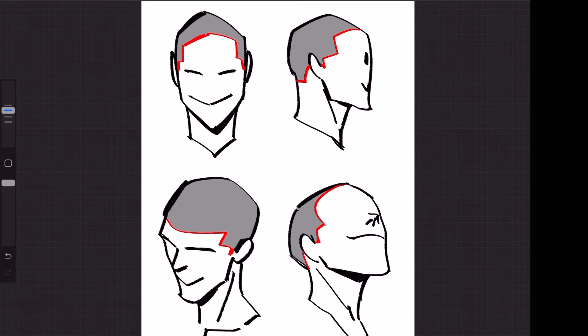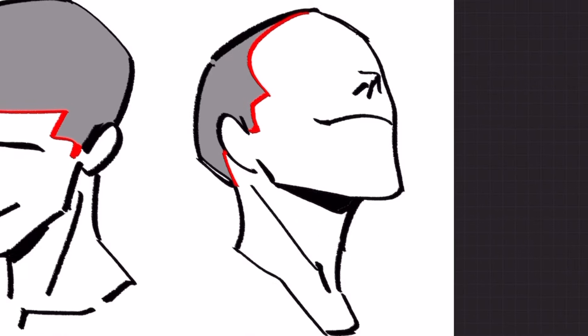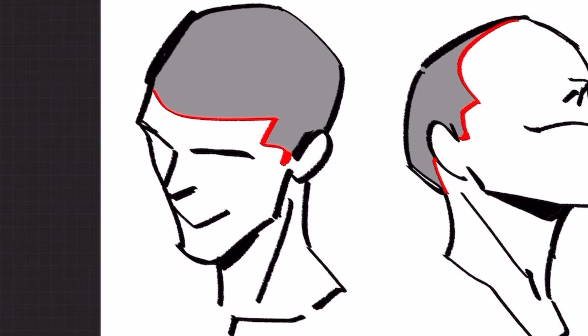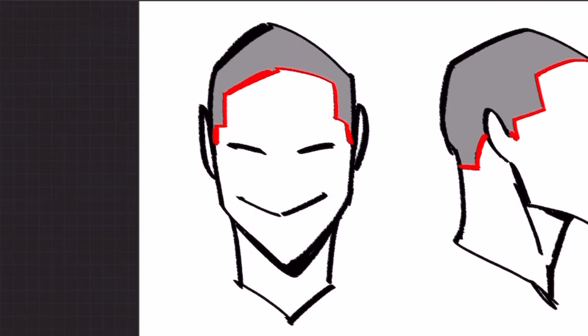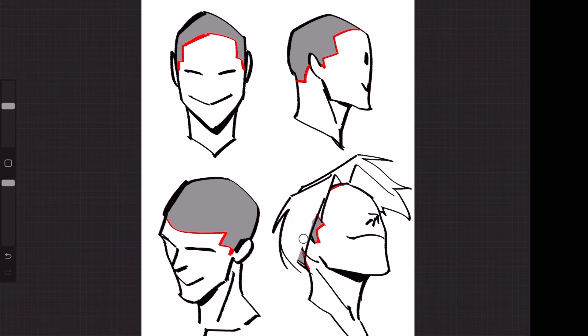This is why I always start with the hairline because it's telling me where on the head the hair will start and stop. And it can be farther back on the head like this guy, or apparently unnaturally close to the eyebrows like this guy, or kind of normal looking like this guy. And either way you place it, this is where the basis of any drawing of hair will be.